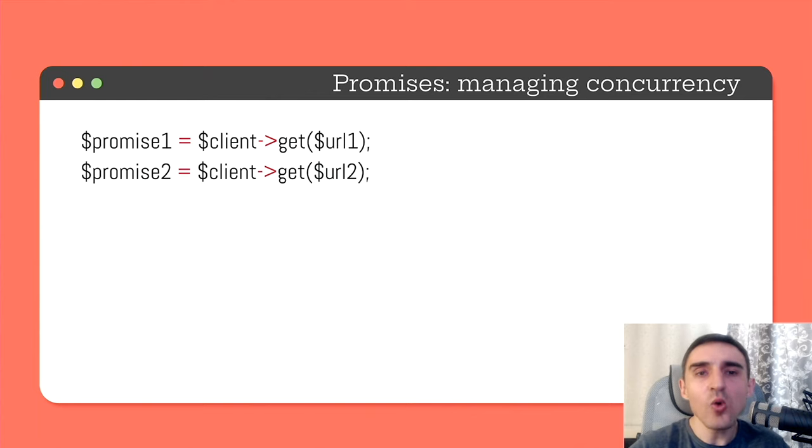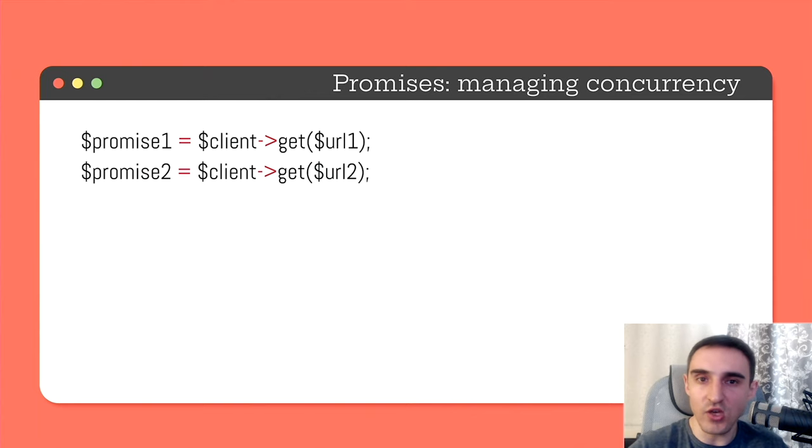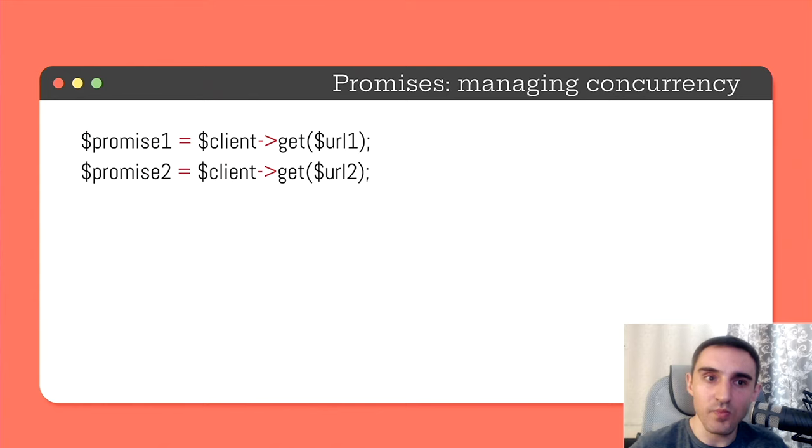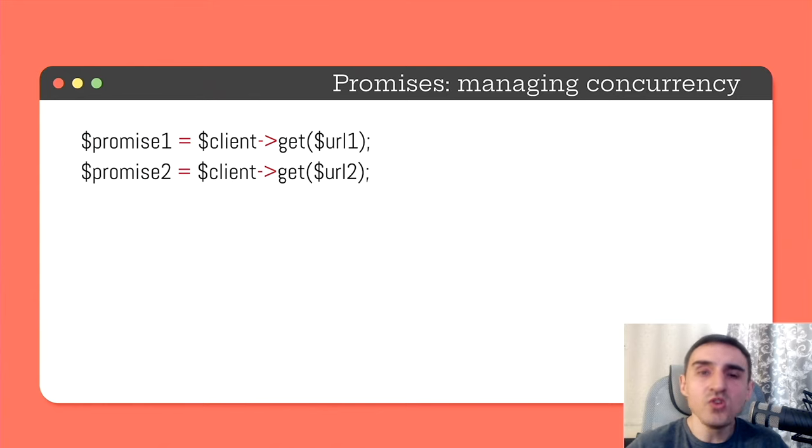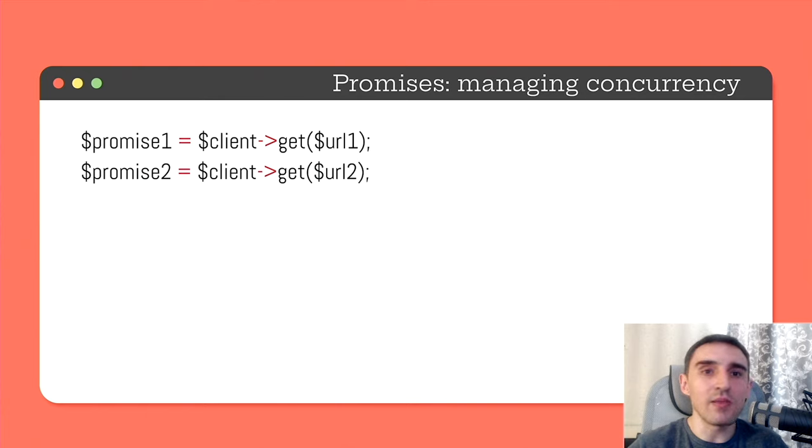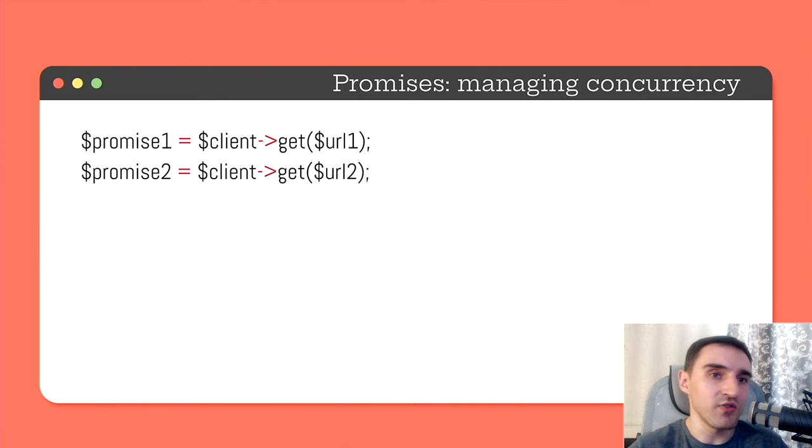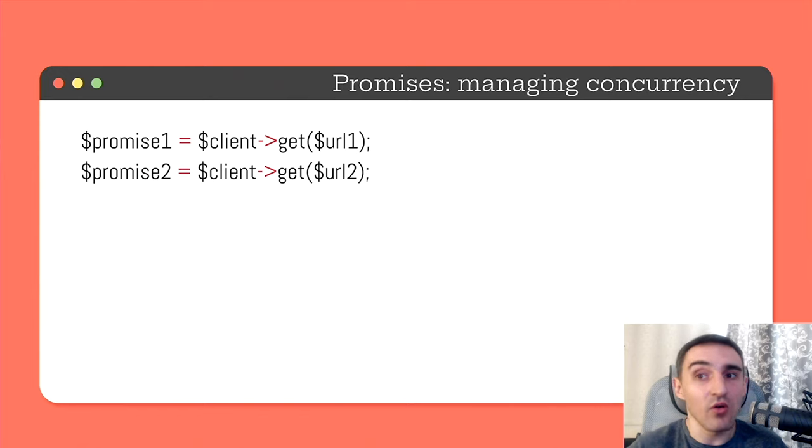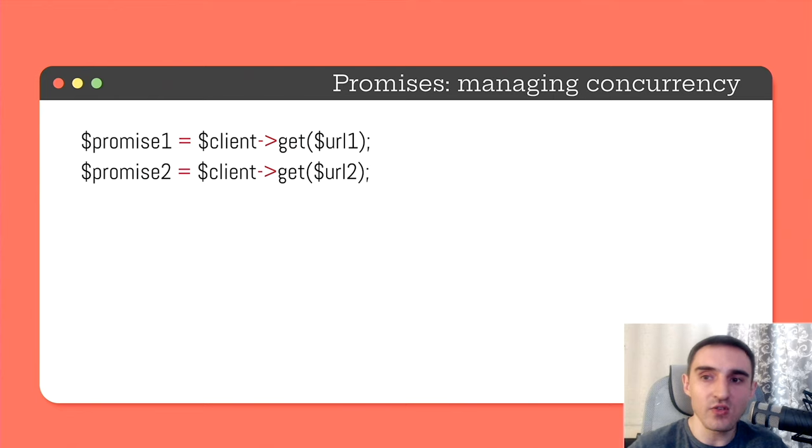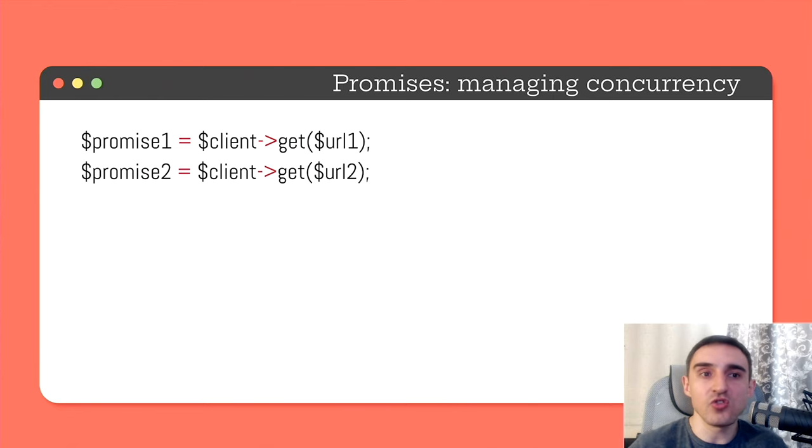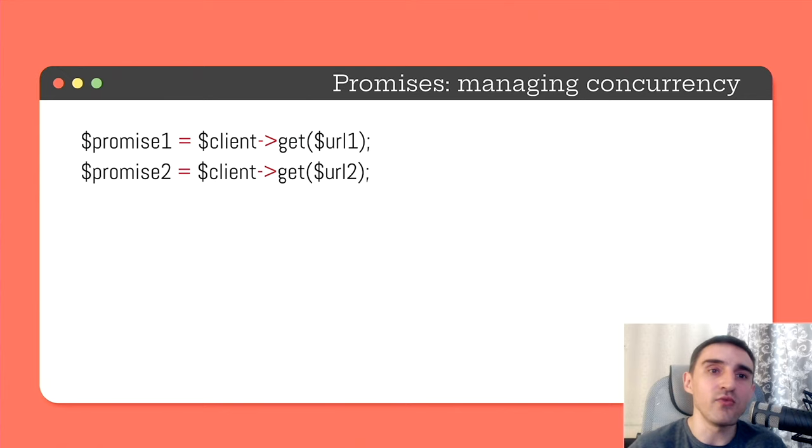Promises play a very important role. They allow us to control asynchronous execution. PHP runs in a single thread, which means that we don't have to deal with all this complexity associated with multi-threaded programming. But on the other hand, we need to somehow manage this asynchronous execution and coordinate actions in the application.